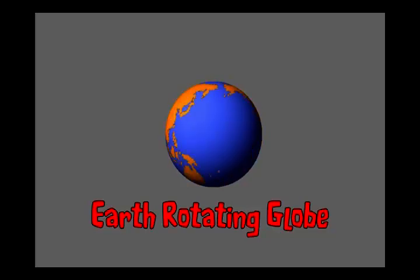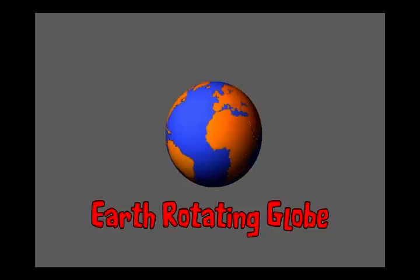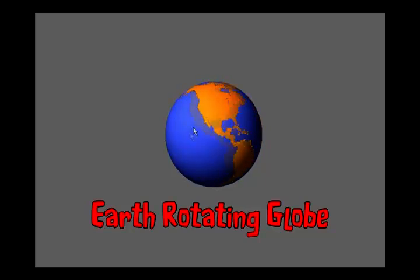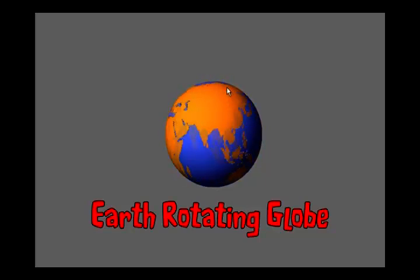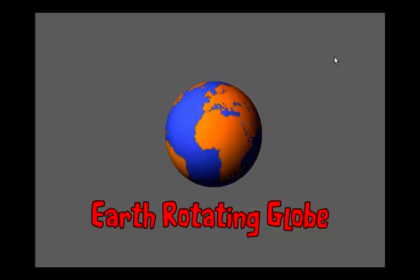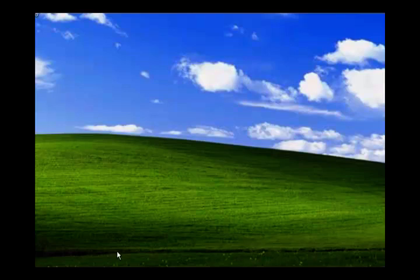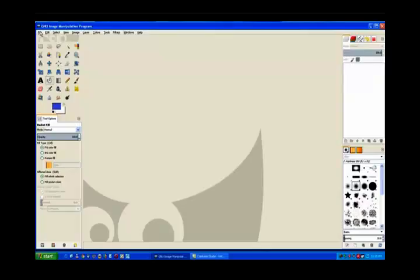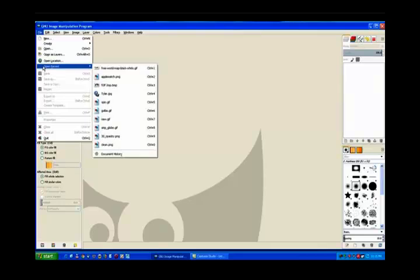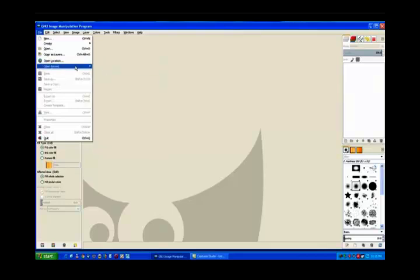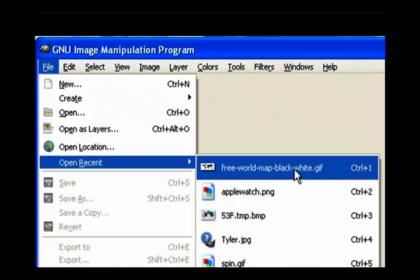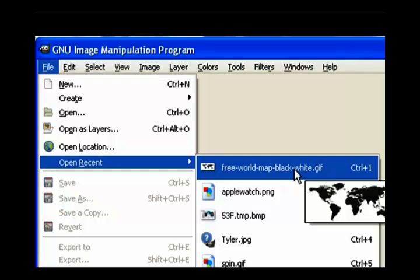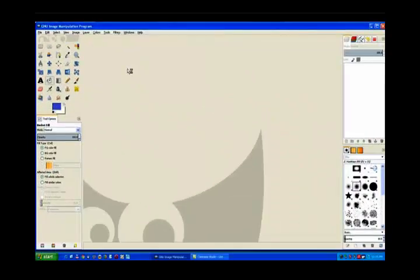In this video I will make this earth rotating globe, one in solid color and another one with transparency. So we load up a GIF. You need a black and white image and there's a link in the description below on where to find this black and white image. It's in a GIF file which gives it a different extension.